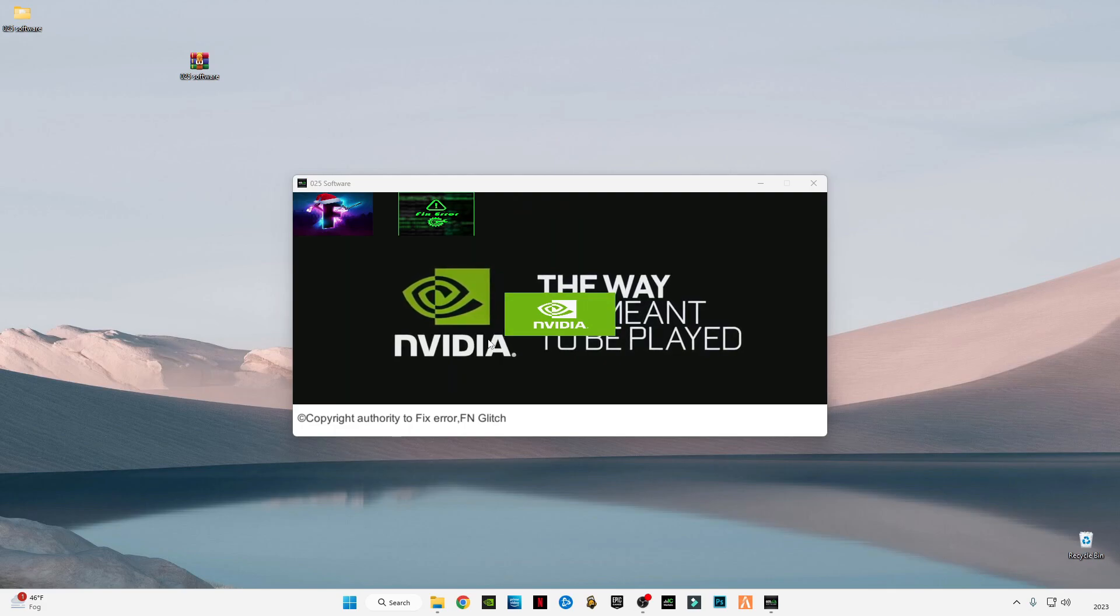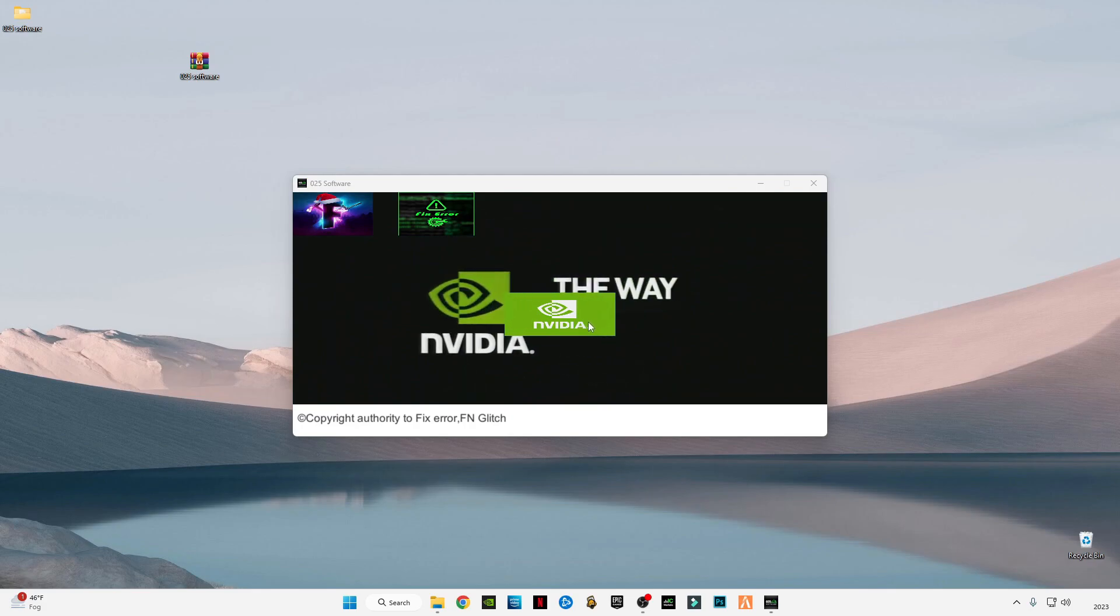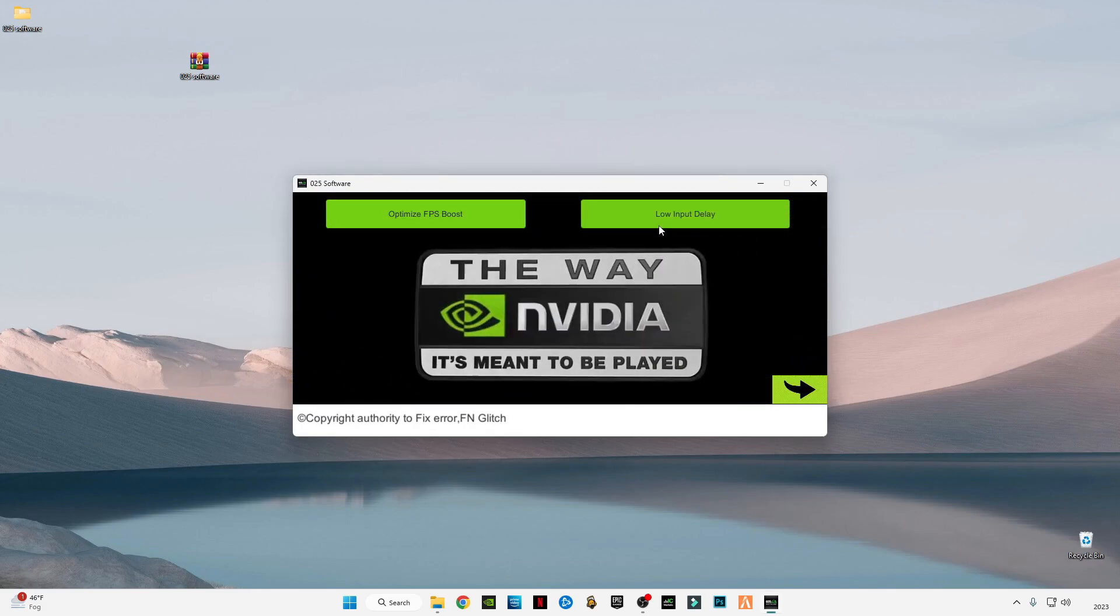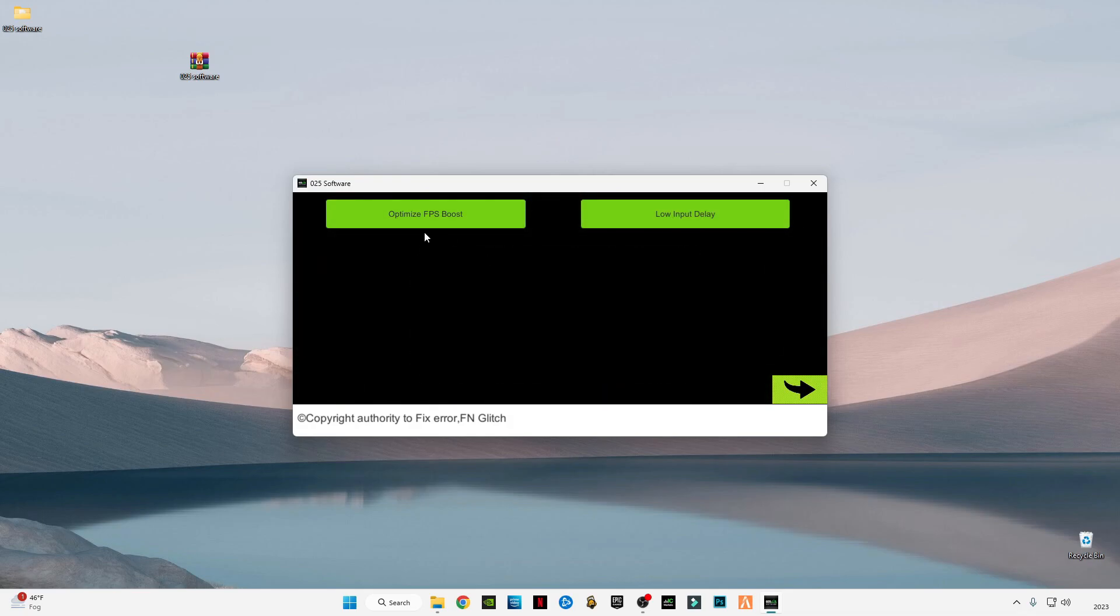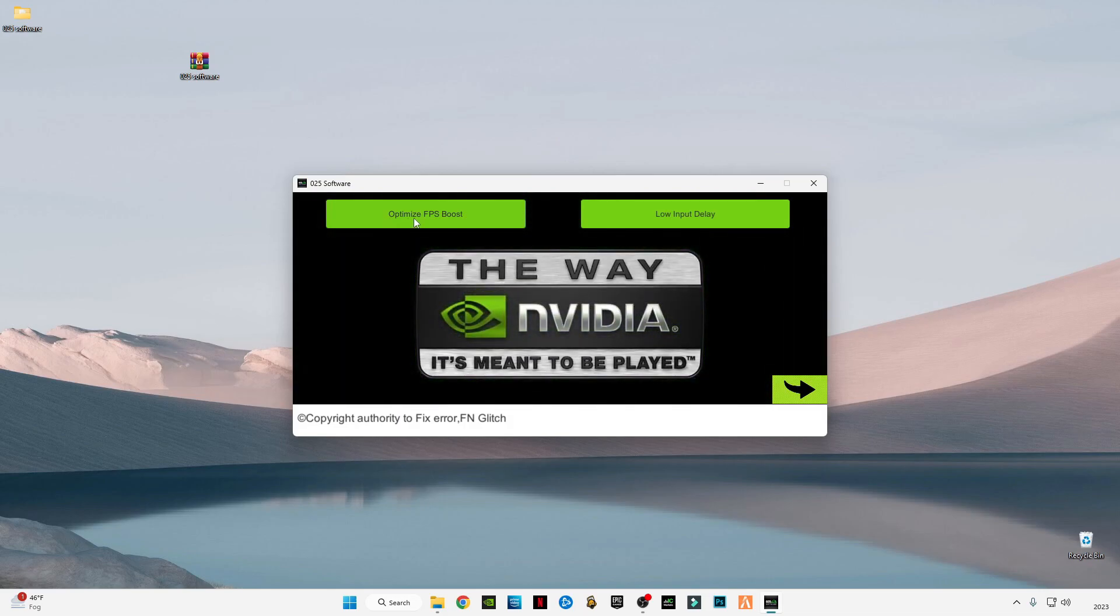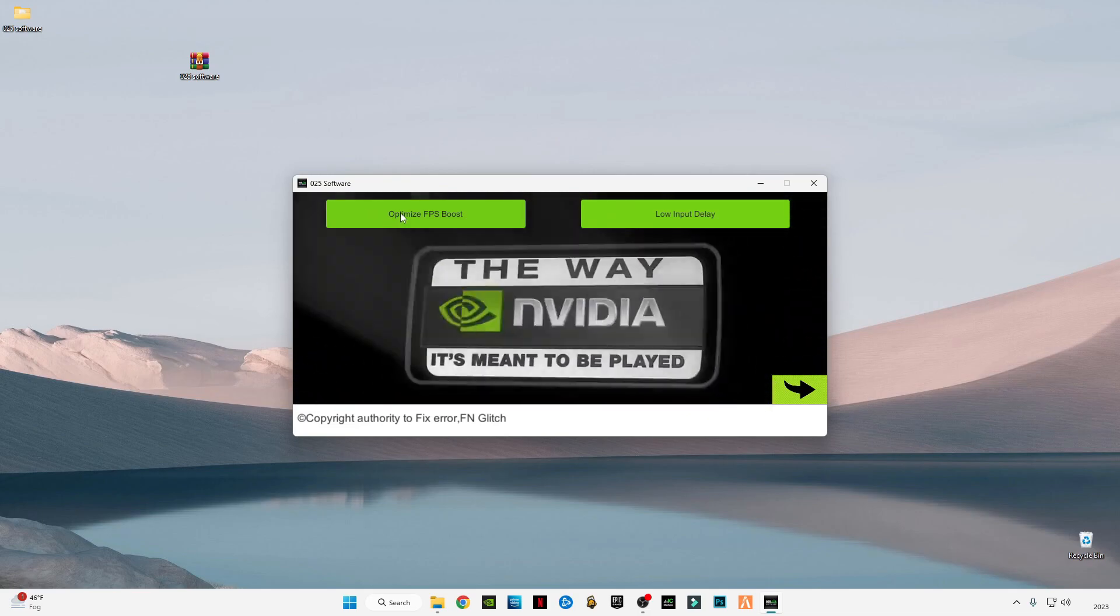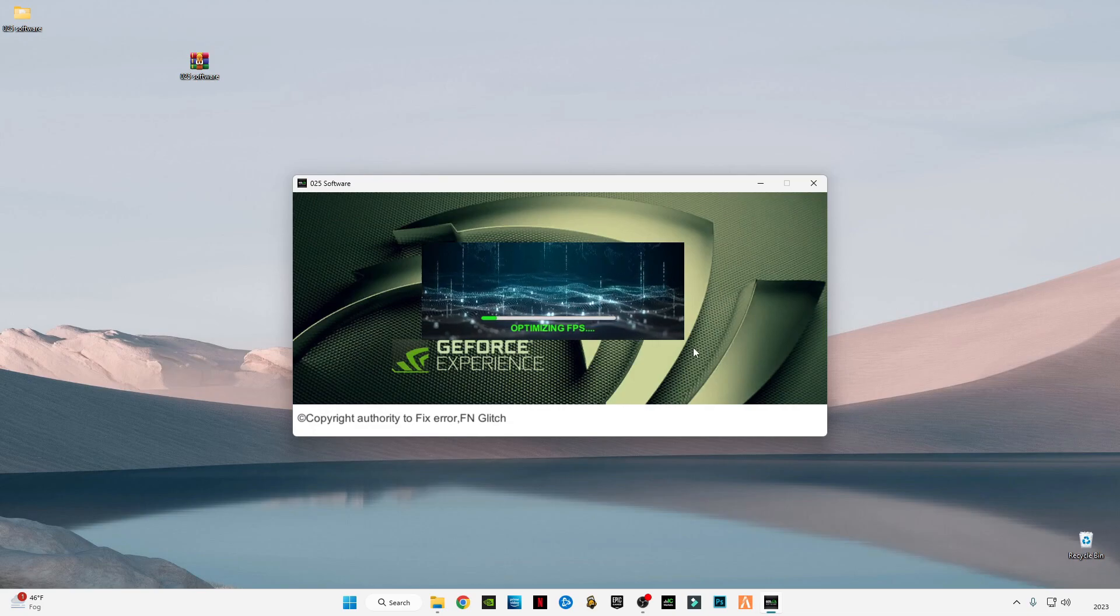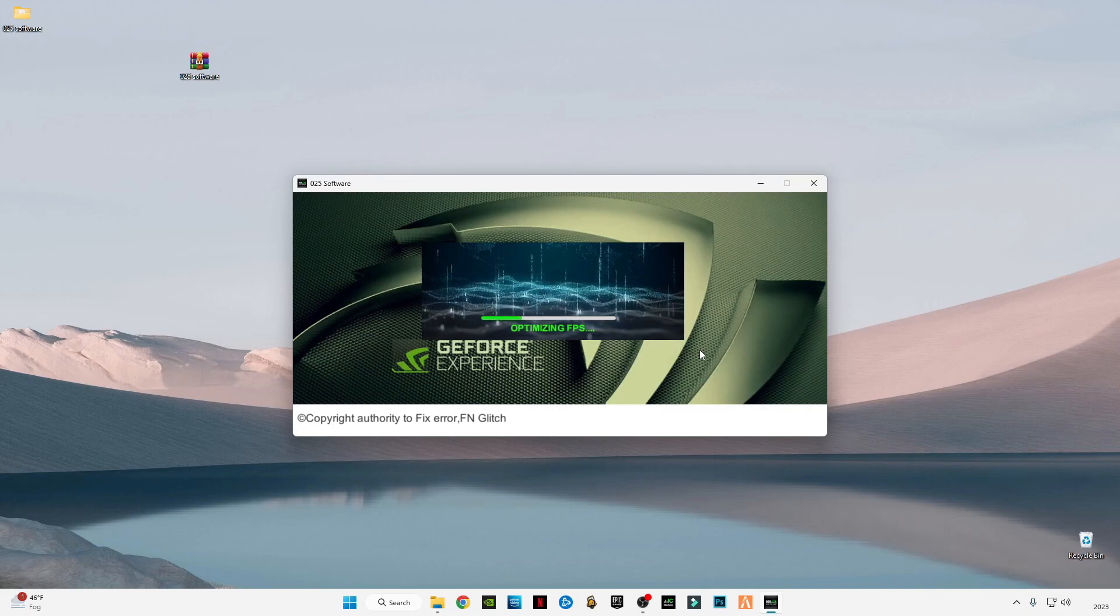As you can see, the overlay of this software is designed for Nvidia users. Click on the middle Nvidia blogger. If you want low input delay, you can click on this, or if you want FPS boost optimization, you can click on this. I'm going to optimize my FPS, so click on FPS Boost, then click Yes. This will take a while to optimize FPS. Wait for it to complete.